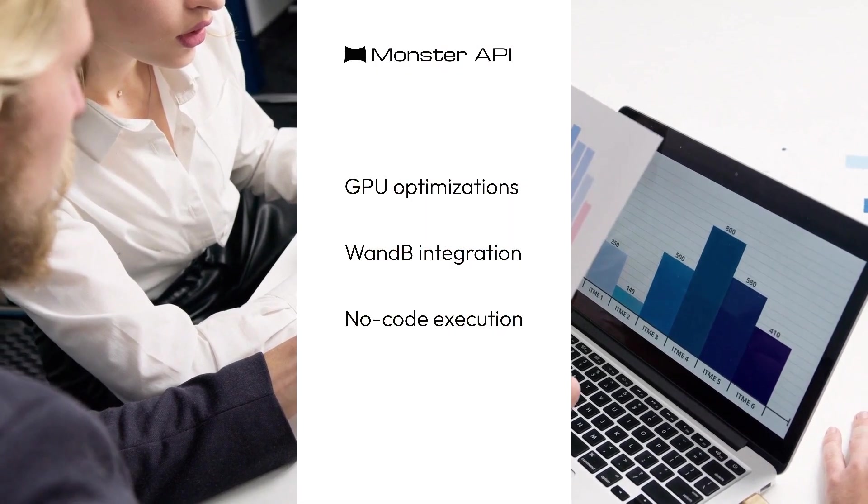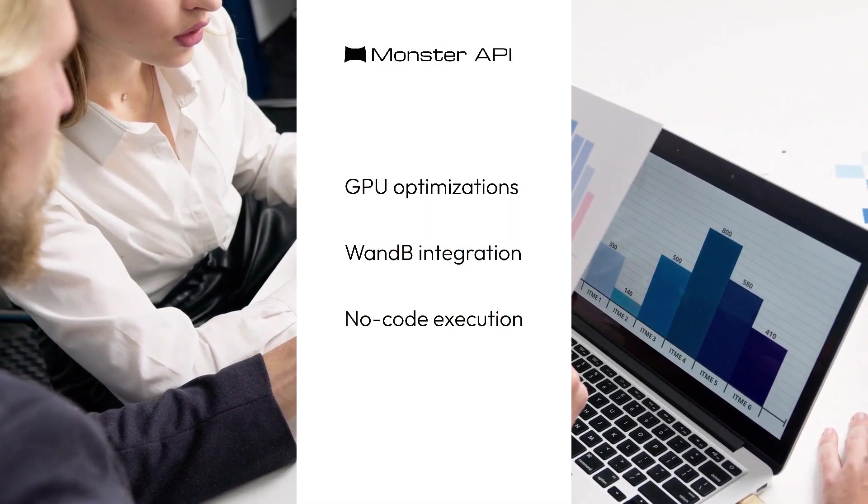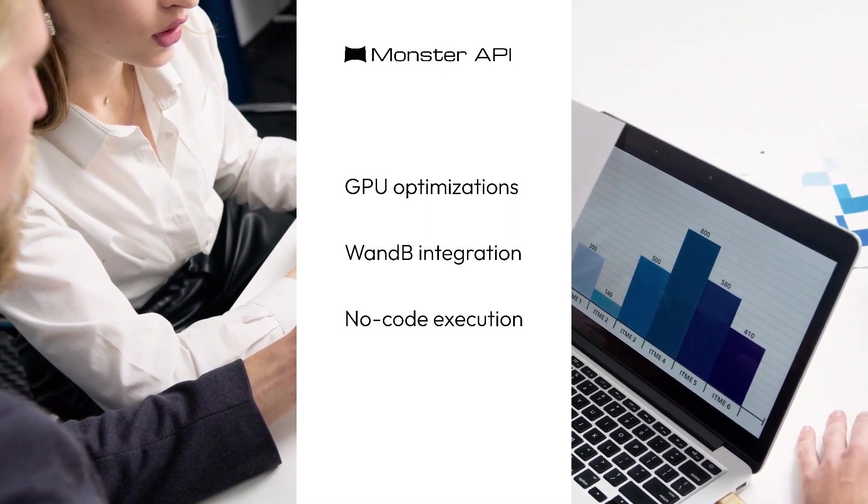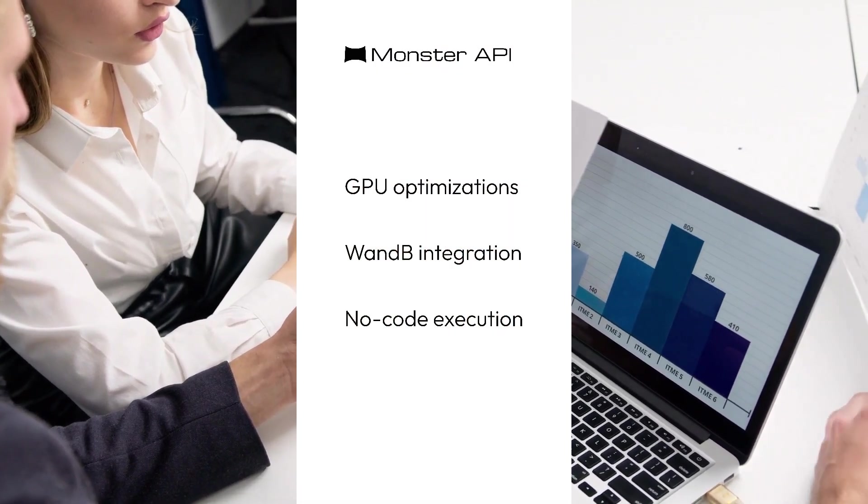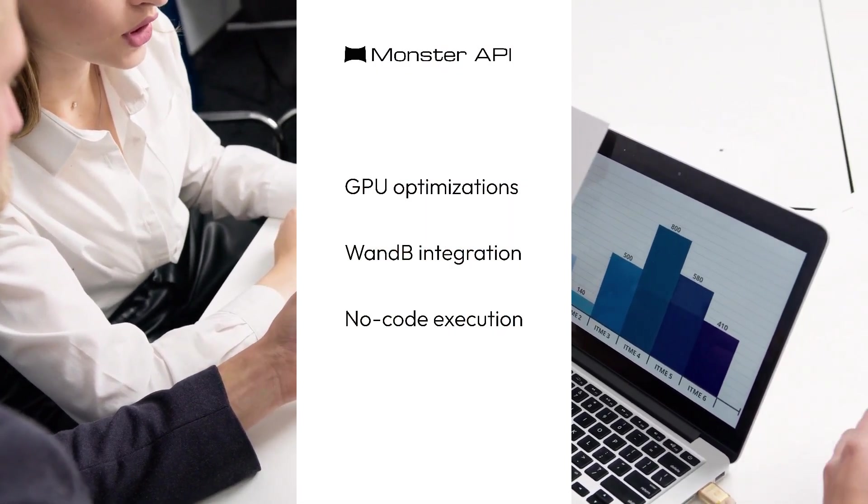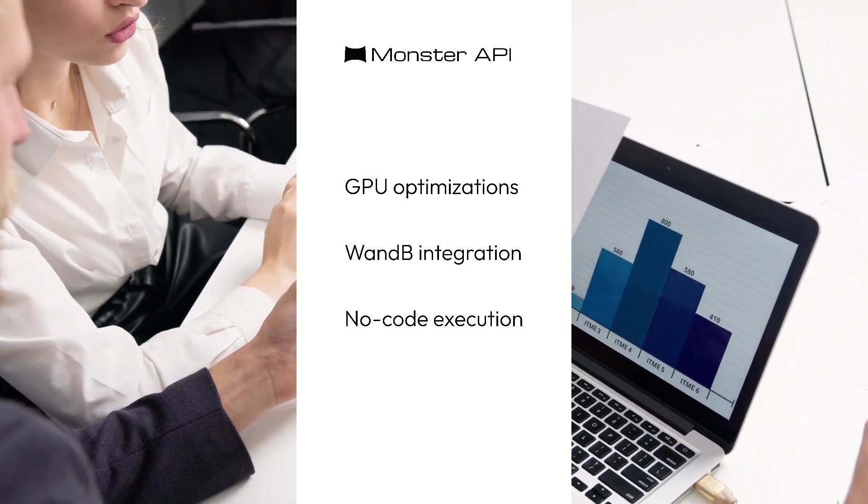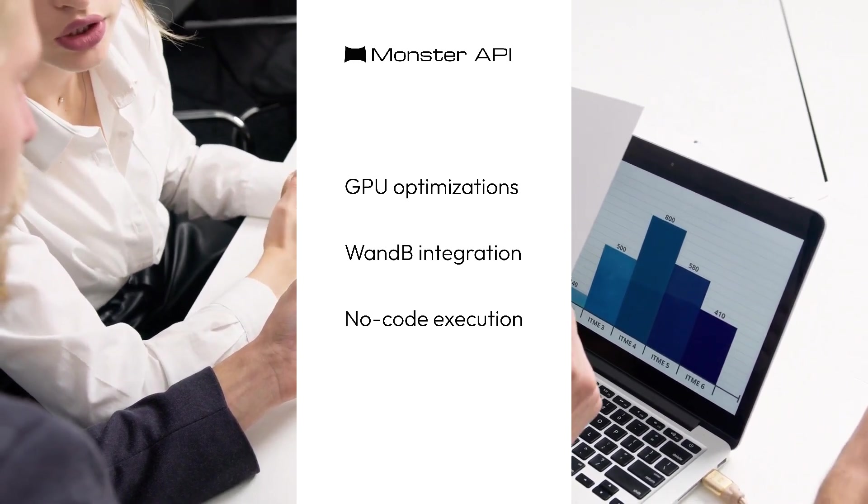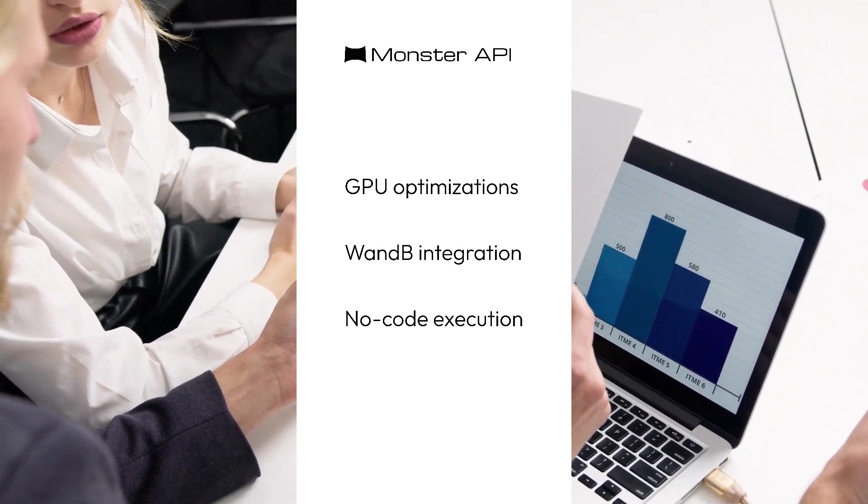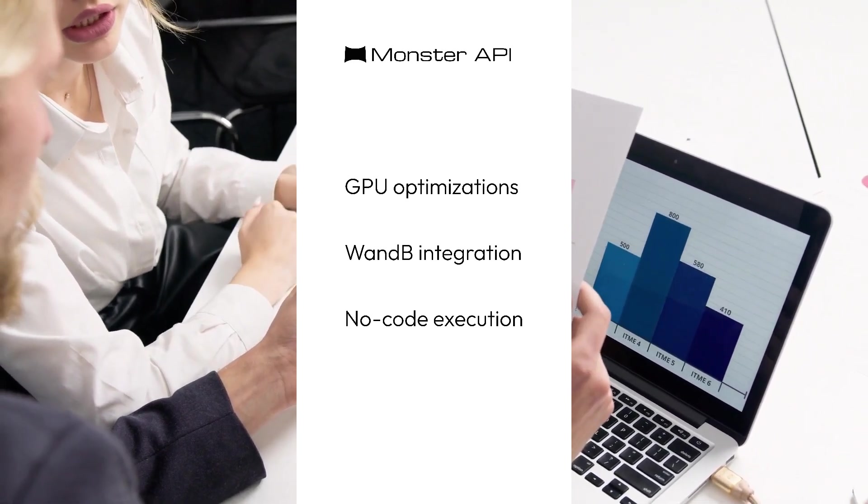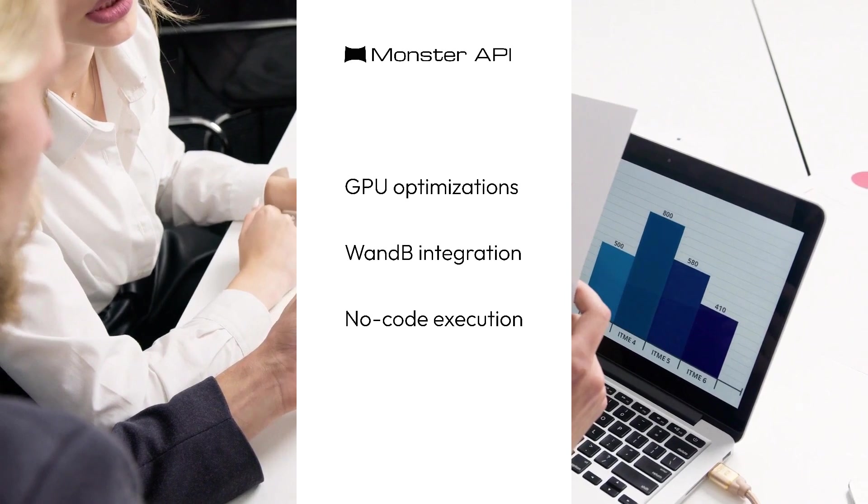MonsterTuner streamlines LLM fine-tuning with built-in GPU optimizations, 1dB integration and no-code execution for rapid AI model development.